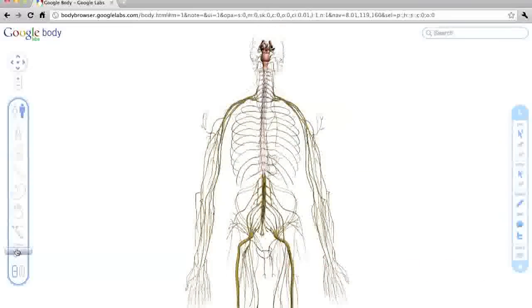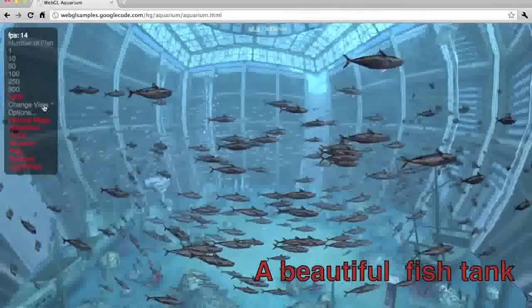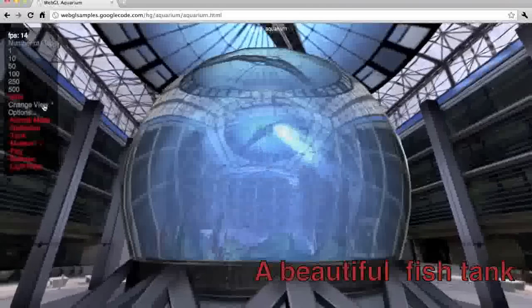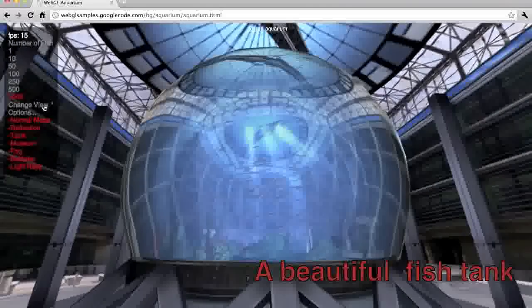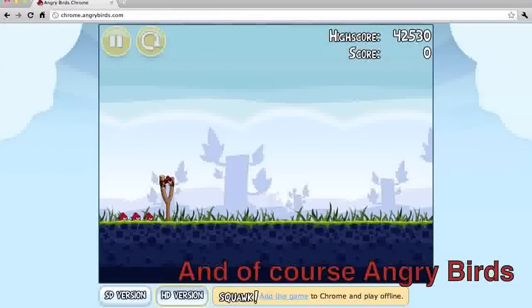like Google Body, a beautiful fish tank, and of course, Angry Birds.